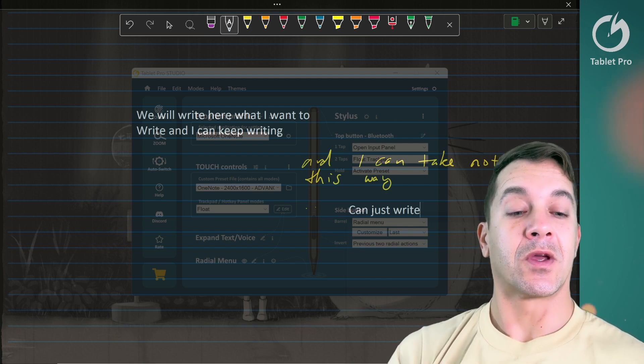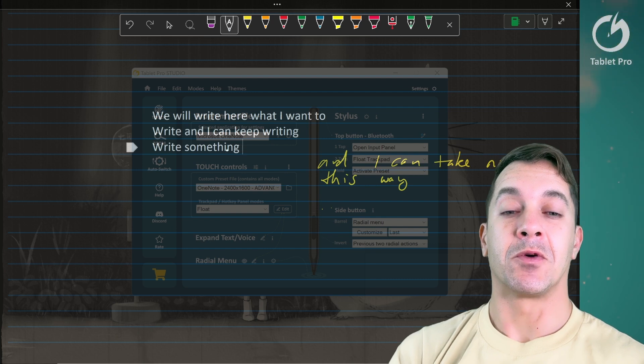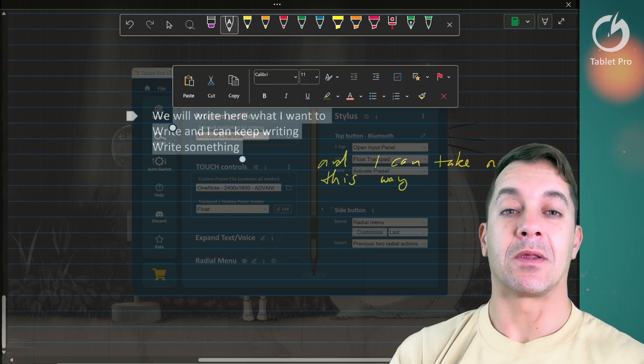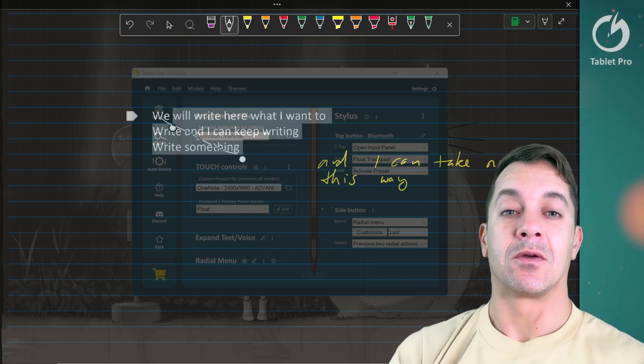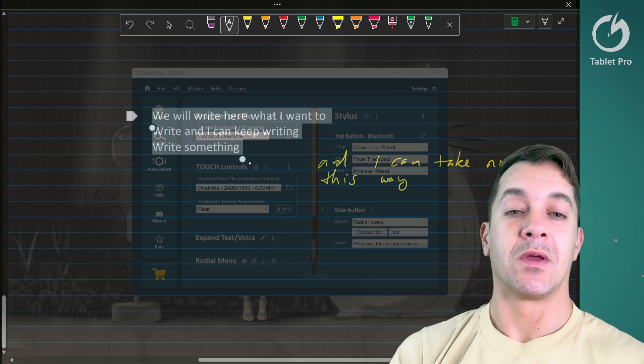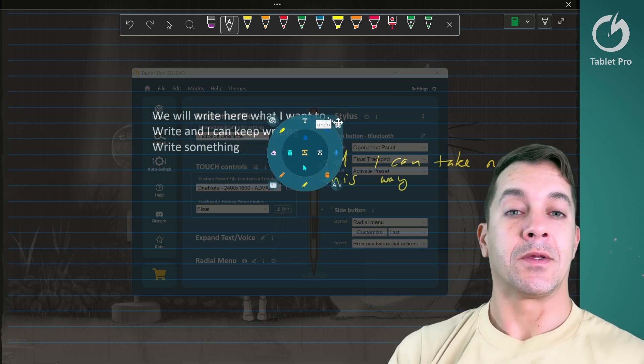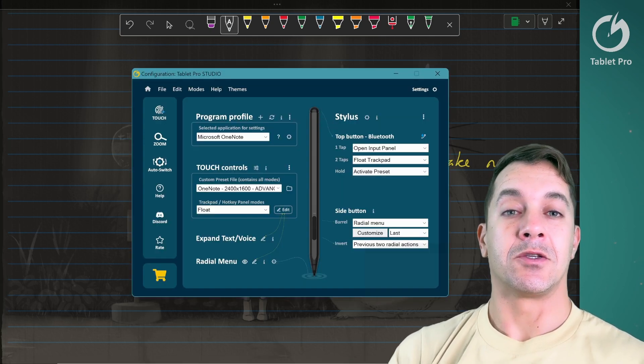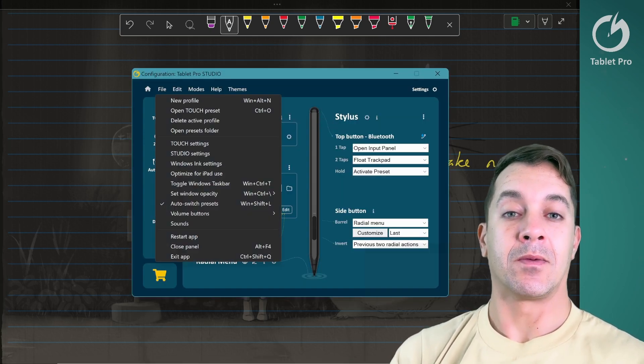A couple little quick notes: if you want to select multiple things, you can just drag up and left, and it will select that whole bit. Let's go ahead and change the opacity back.